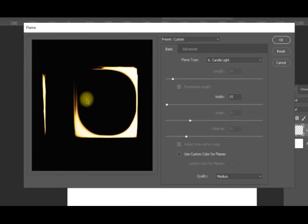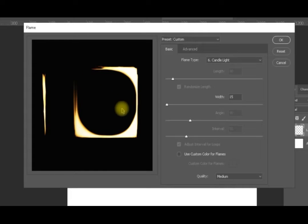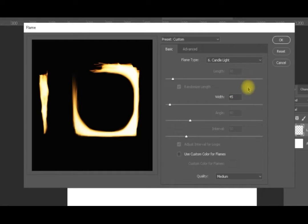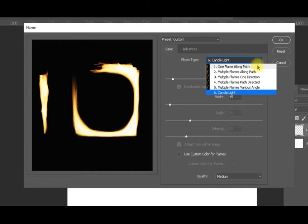With candlelight, only the width is available to change, and it generates its own algorithm around the path — it can look quite artistic. You can increase the width here, for example to 45, to make the flame larger.